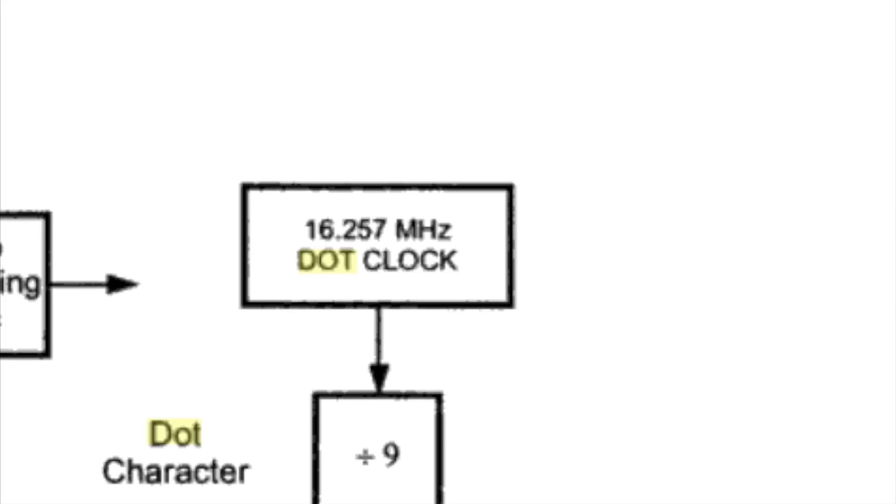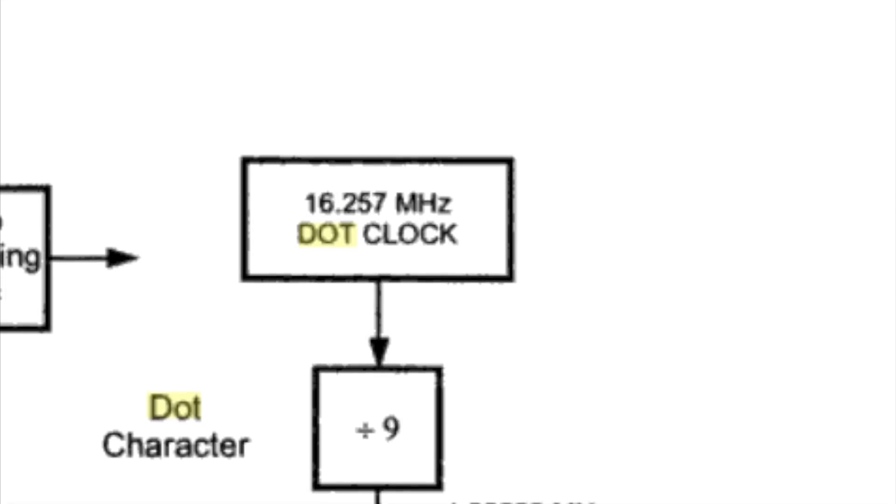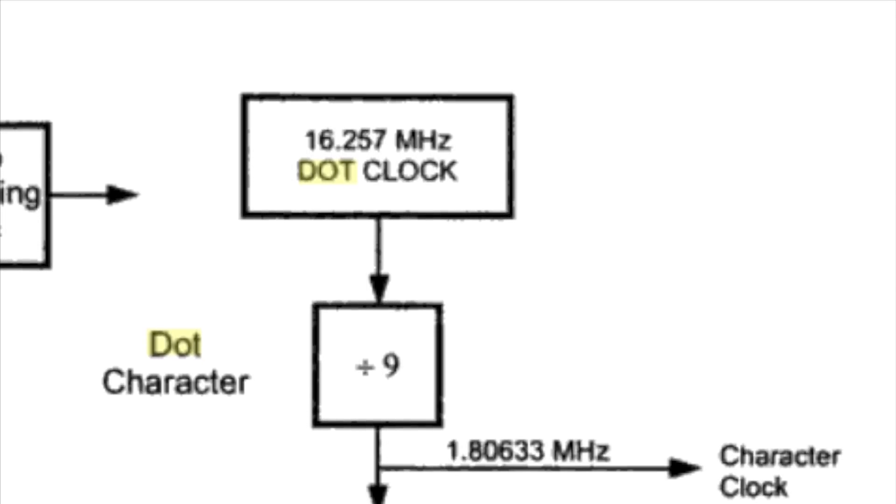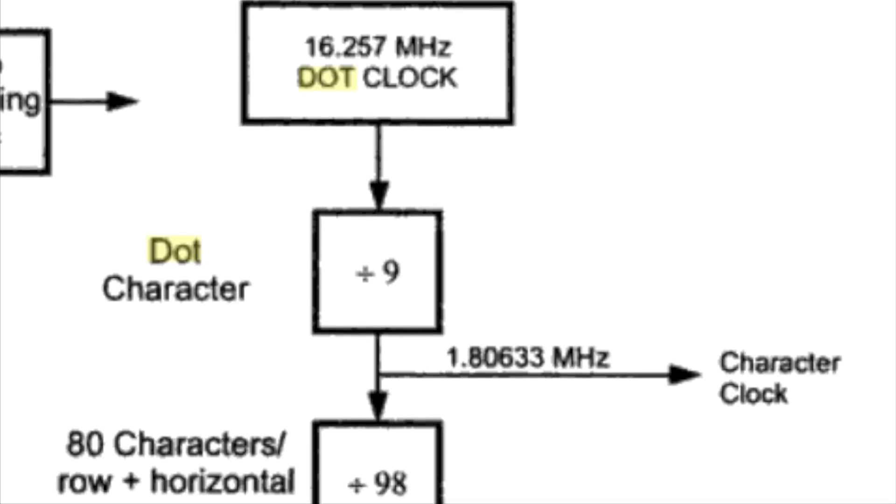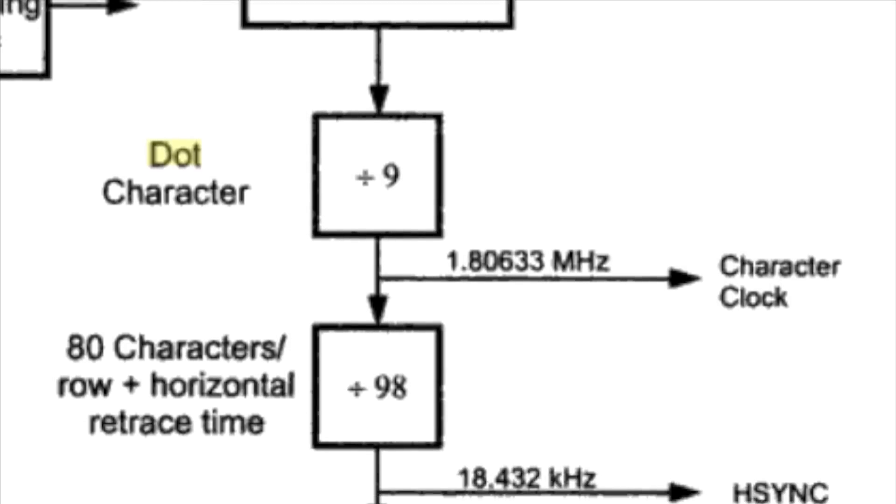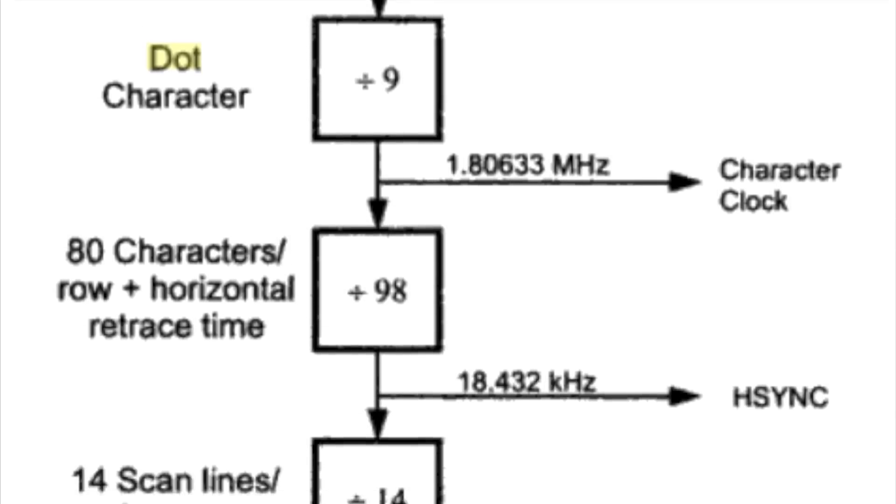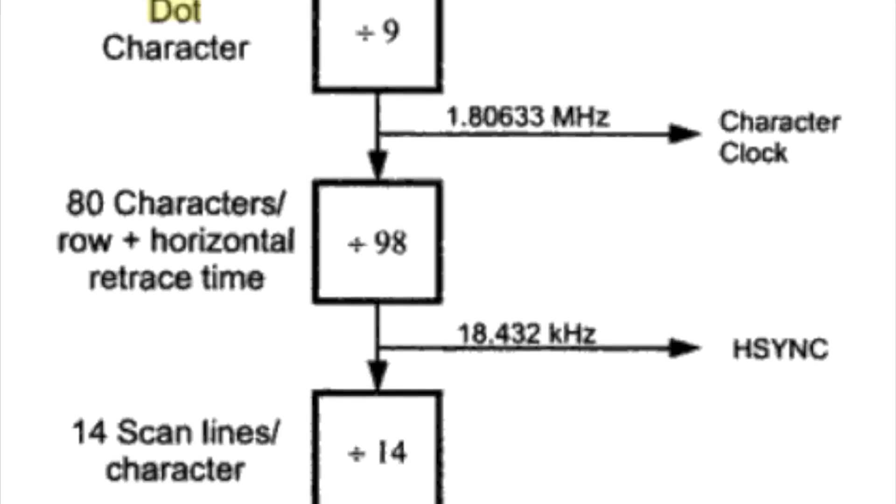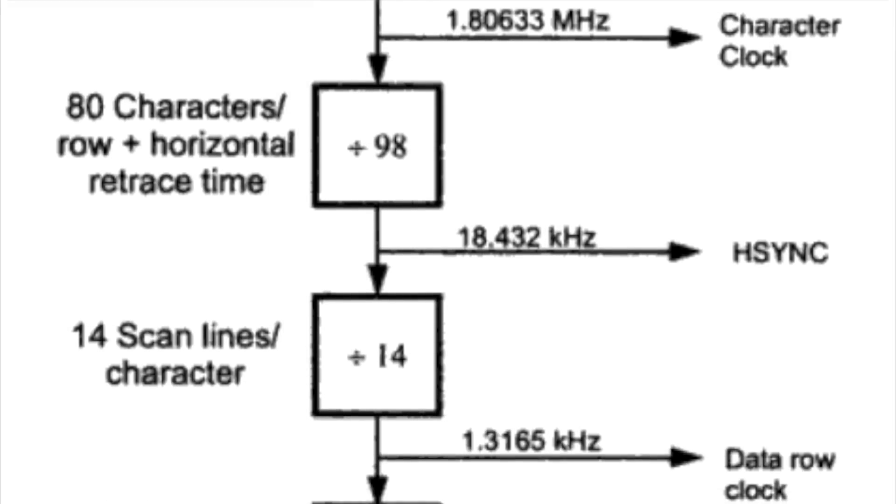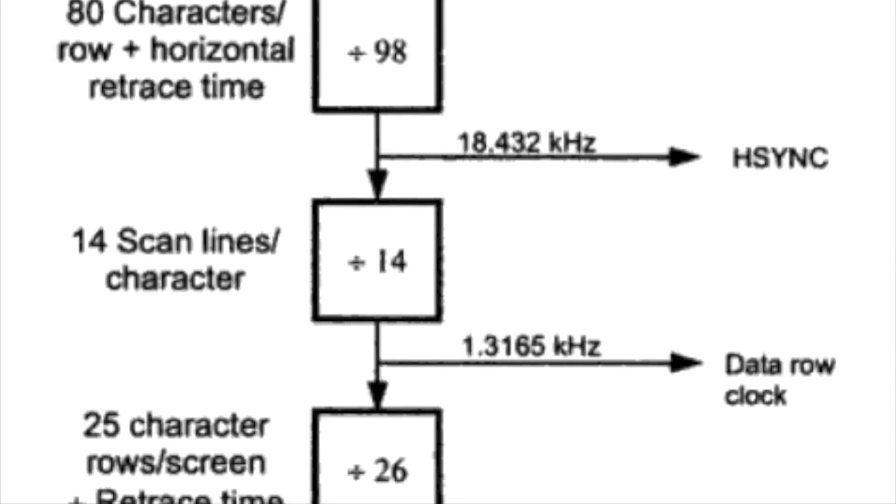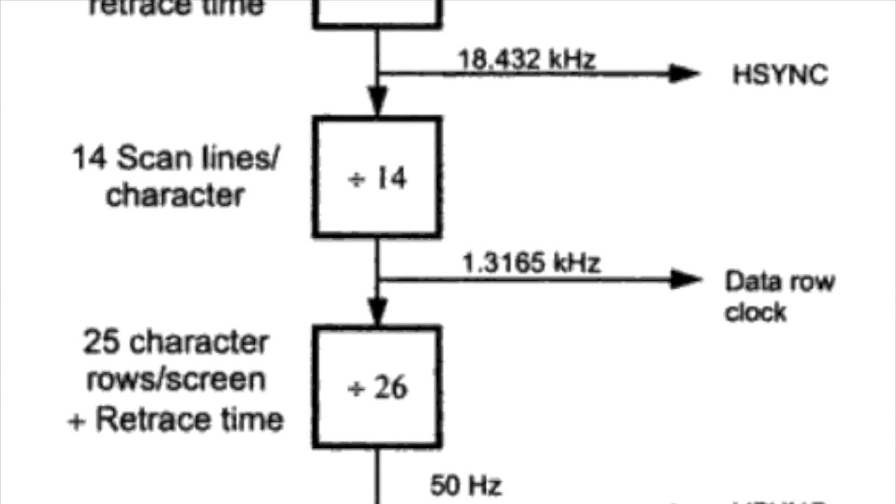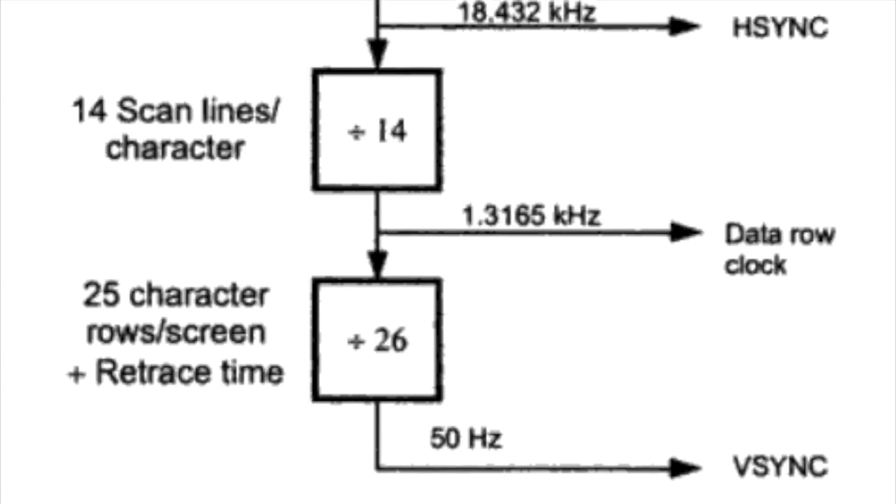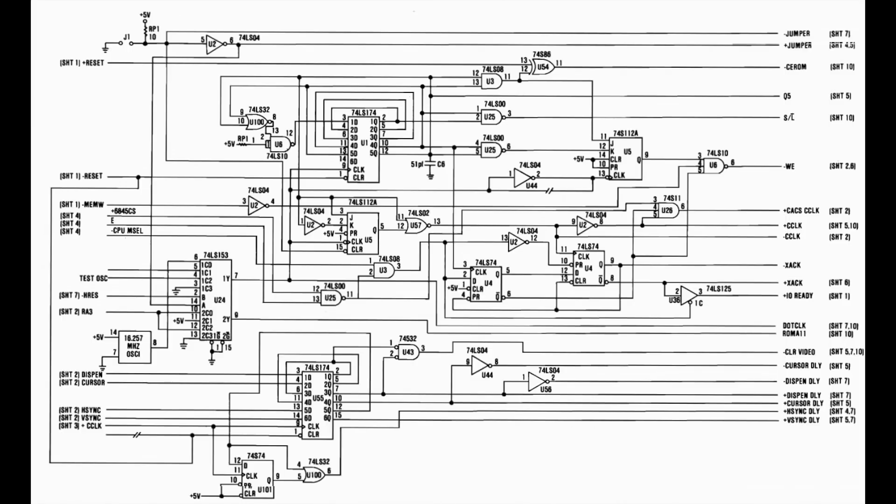Here we see the 16 megahertz oscillator and the magic chip that will convert the signal from the oscillator, the 16.257 megahertz, divide it by 9, and give it a 1.806 megahertz character clock for the CRT controller. Everything starts from the 16.257 megahertz coming from the crystal, divided by 9 to get the character clock. Then the CRT controller takes over and from that character clock it will deduct the horizontal sync, the data row clock, and the vertical sync.